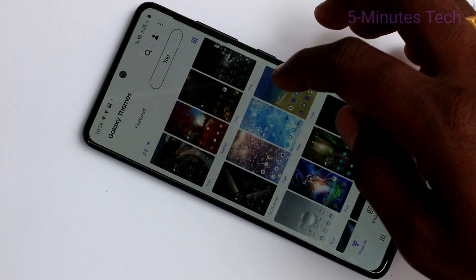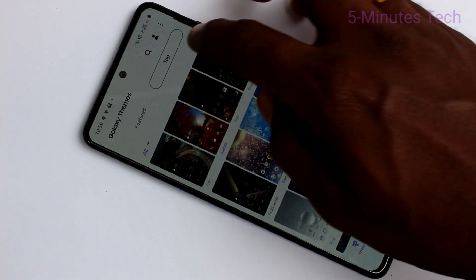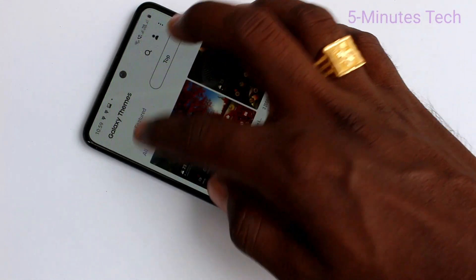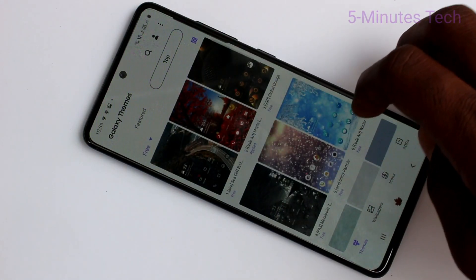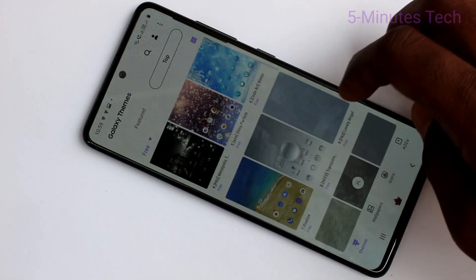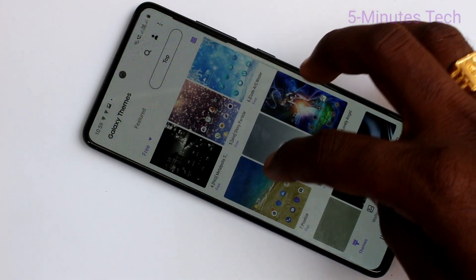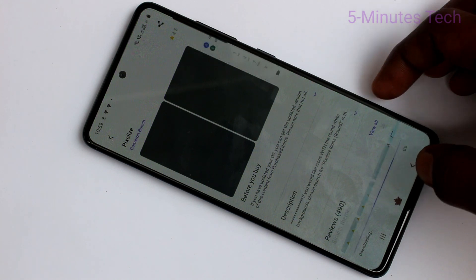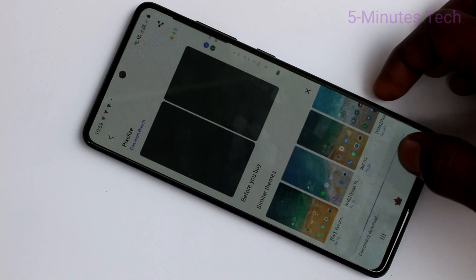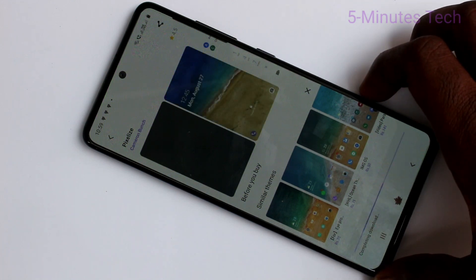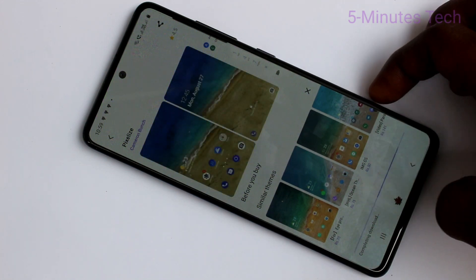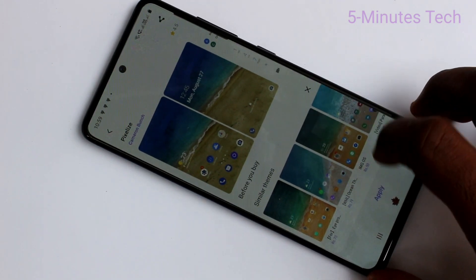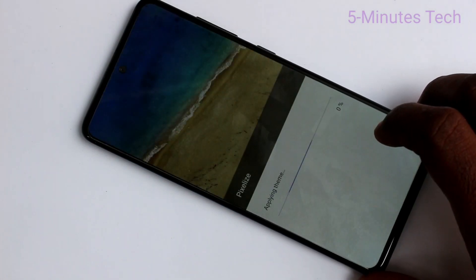Select any other theme here and hold. Then click on upload. Again wait. Now click on apply — again click on apply here.